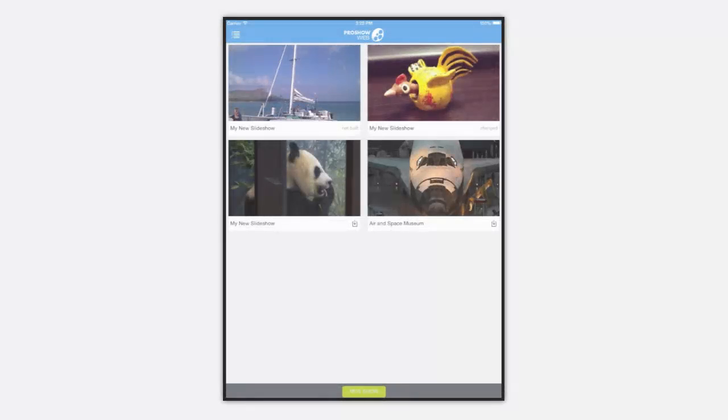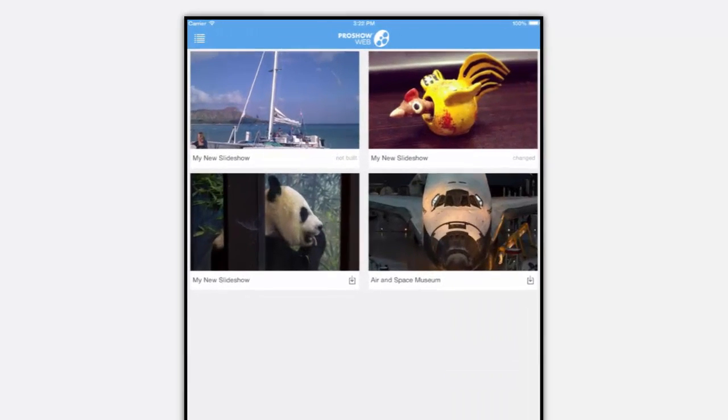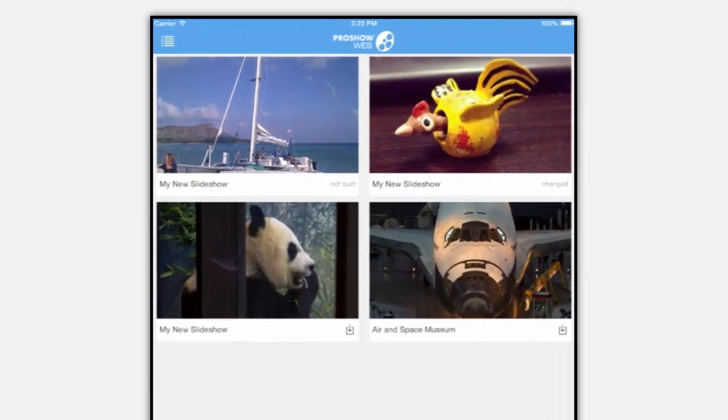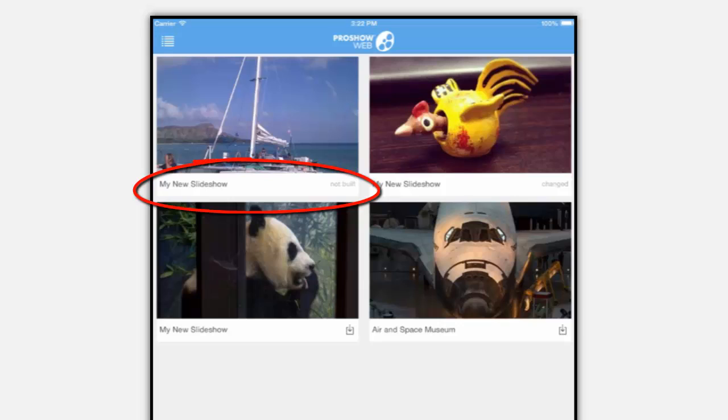Now beneath the poster image for each show you'll see the show name as well as this status indicator that will let you know if a show has not been built or if a show has been changed and needs to be rebuilt.